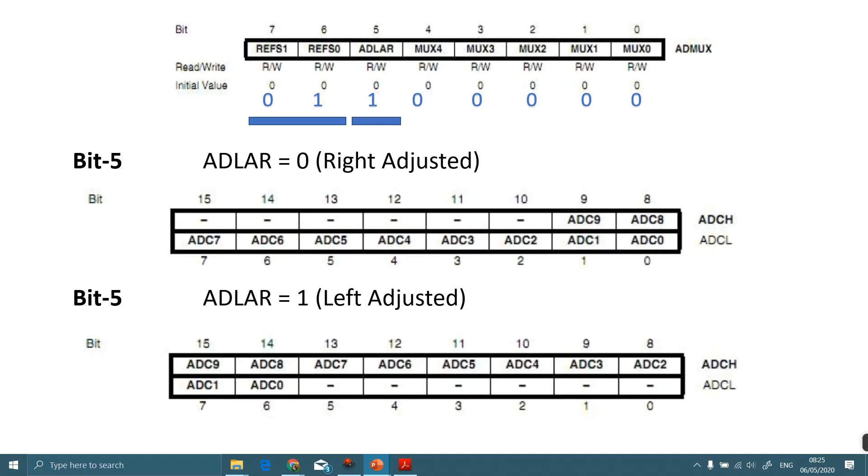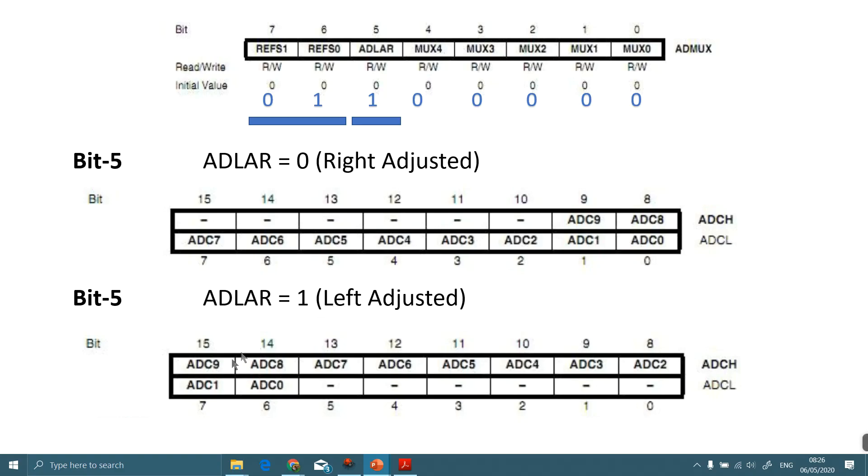If ADLAR is equal to 0 or clear, then it is right adjusted, means our maximum data is stored in ADCL (ADC low byte register) and our remaining data is stored in ADCH (high byte). In right adjust we may have a problem dealing with these two digits because it may have our main data. We overcome this by left adjust: setting ADLAR to 1, our maximum data is stored in ADCH and only two bits are stored in ADCL low byte.